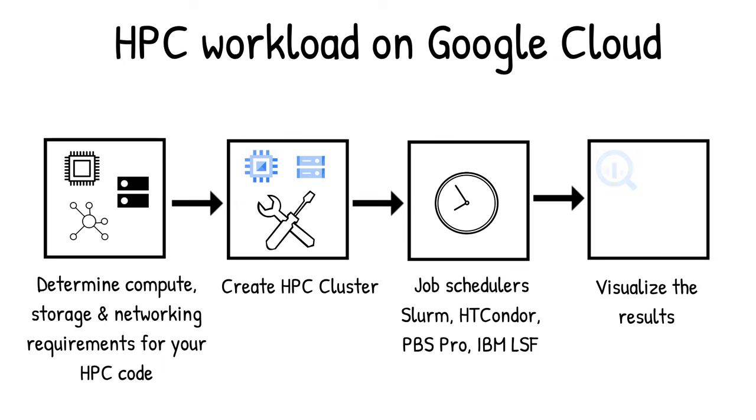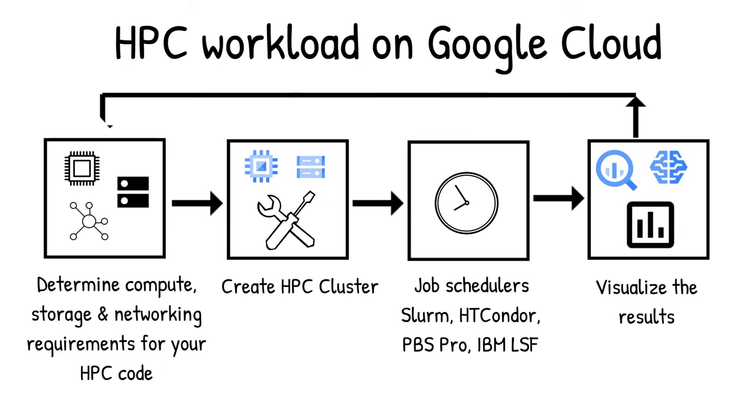Then visualize your result in BigQuery or AI platform for post-processing. From there, just monitor the performance and change the cluster as needed.